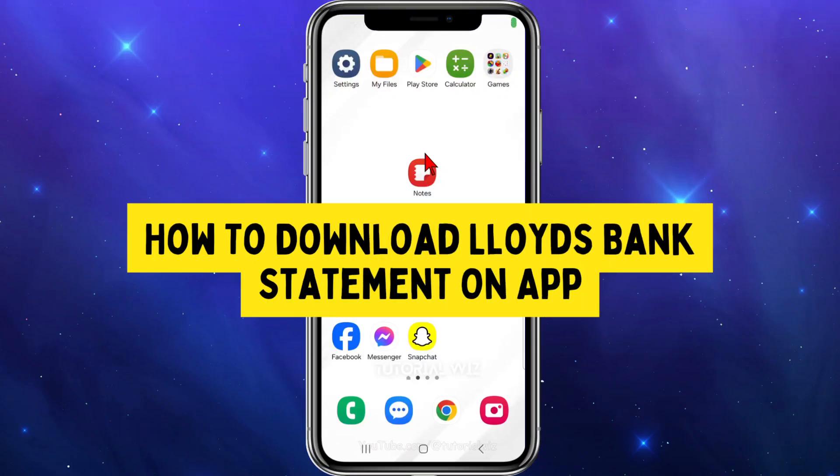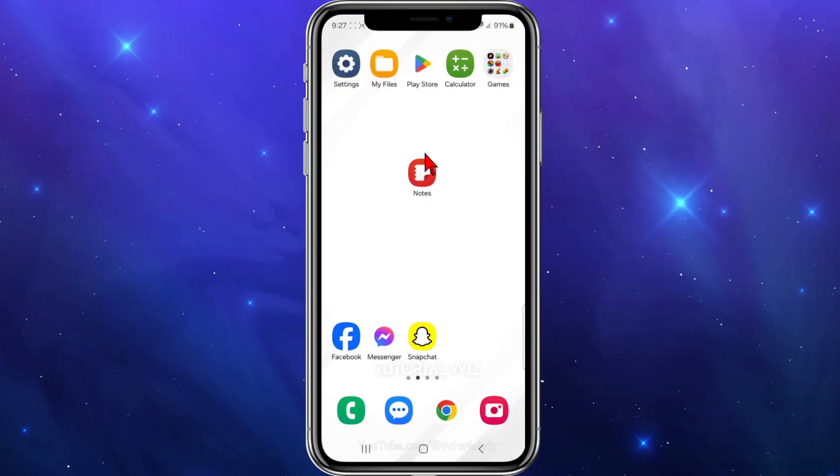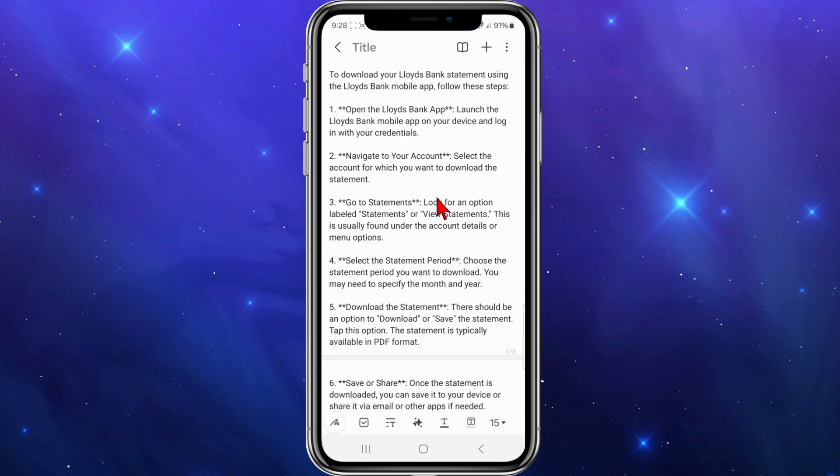Hey guys, in this video I want to show you how to download the Lloyd's Bank statement using your Lloyd's Bank app on your mobile device. If you find this video useful, please drop a like and subscribe to the channel. Let's just jump straight to the video.